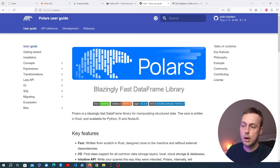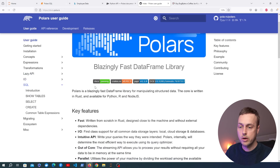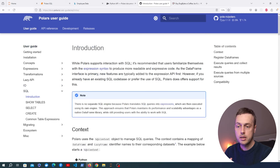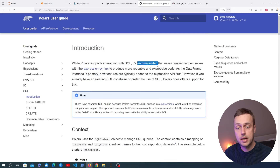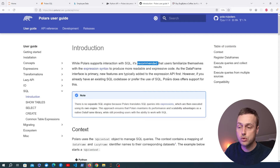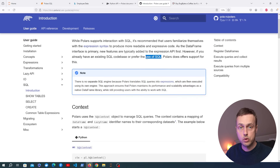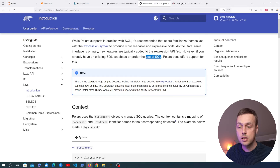I'm on the Polars user guide and we're going to the section on SQL. Polars supports interaction with SQL, although it's recommended that users familiarize themselves with the normal Polars expression syntax as well. For a lot of people they might prefer SQL because it's more familiar — for example if you're a data analyst or a data engineer.